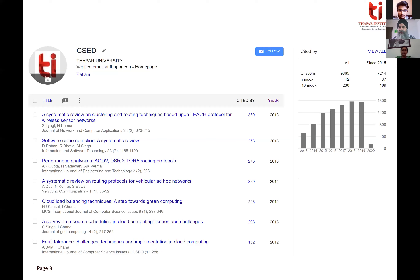The citation graph demonstrates how faculty publications are being referenced globally and continues to grow. New government policy now designates deemed universities as institutes of excellence, requiring not just knowledge dissemination but knowledge creation through research. That is what we are building here. Every deemed university or institute of excellence must create knowledge, and that can only happen through research.